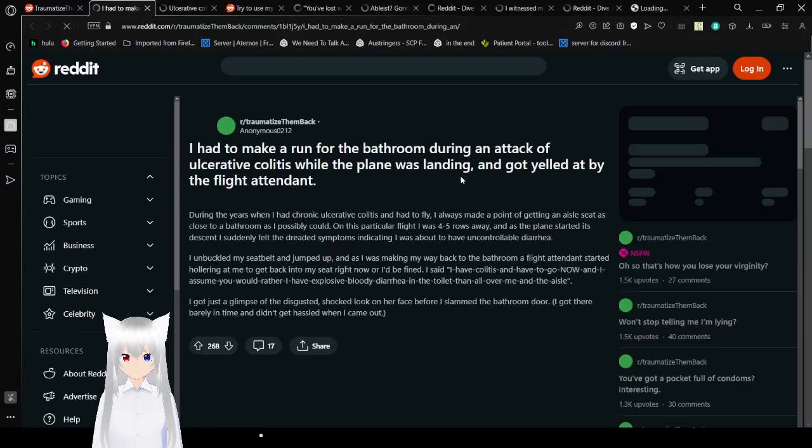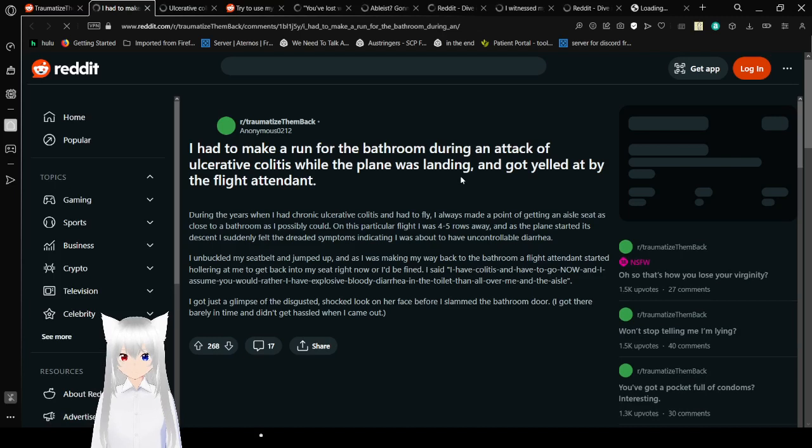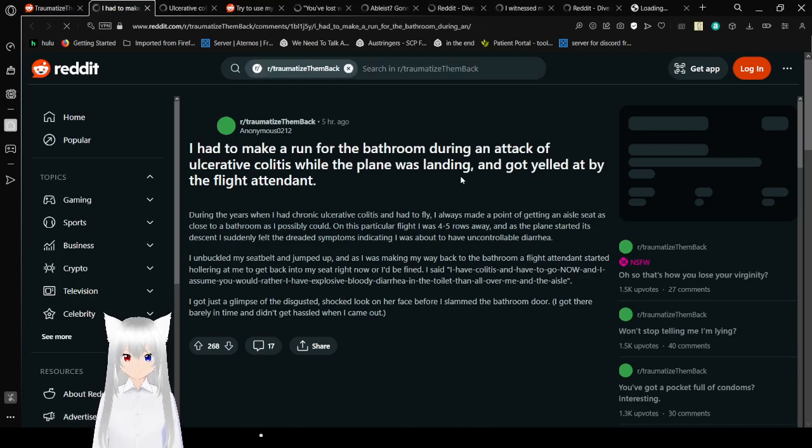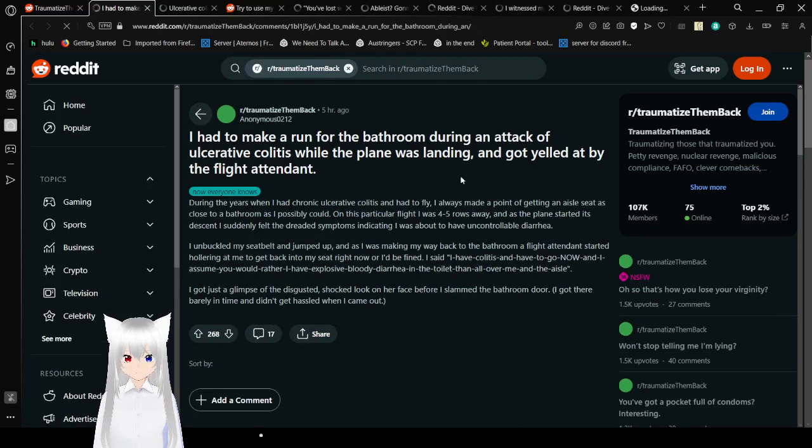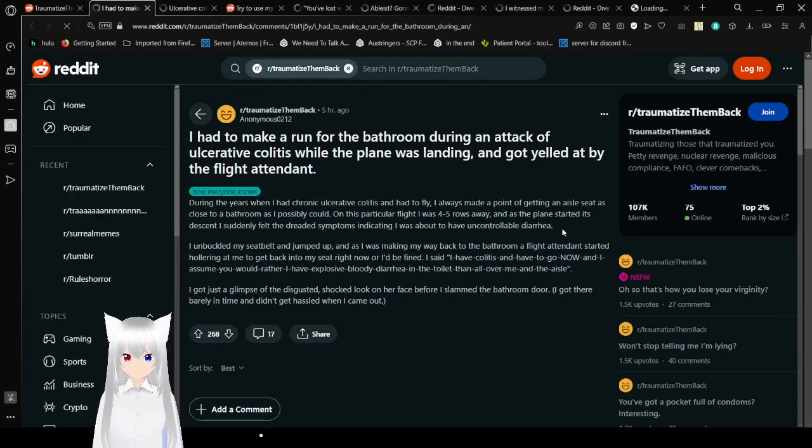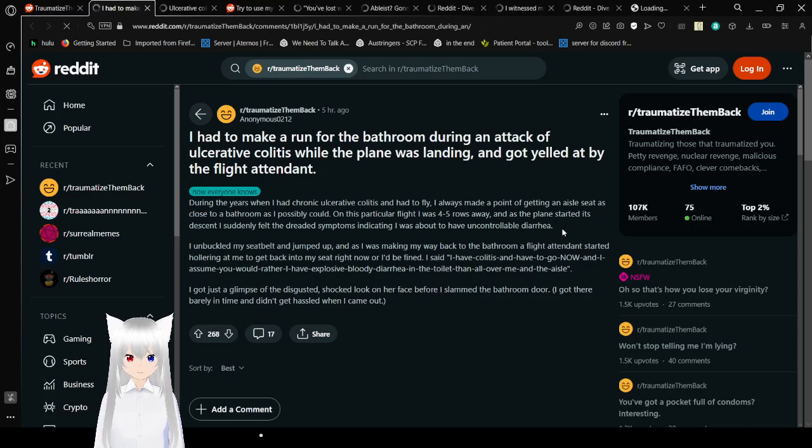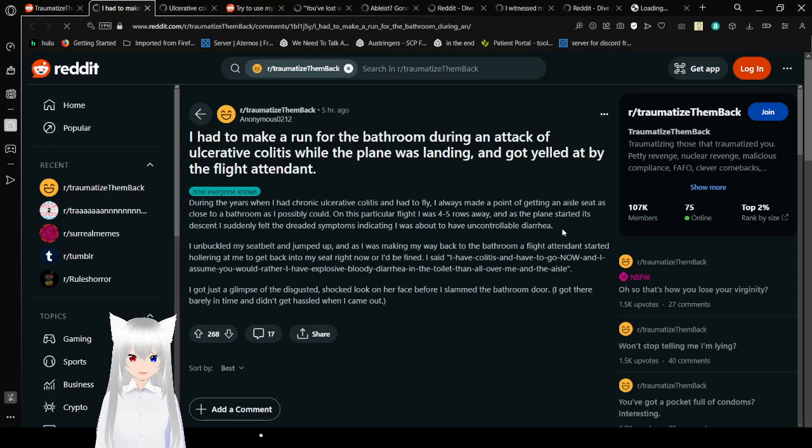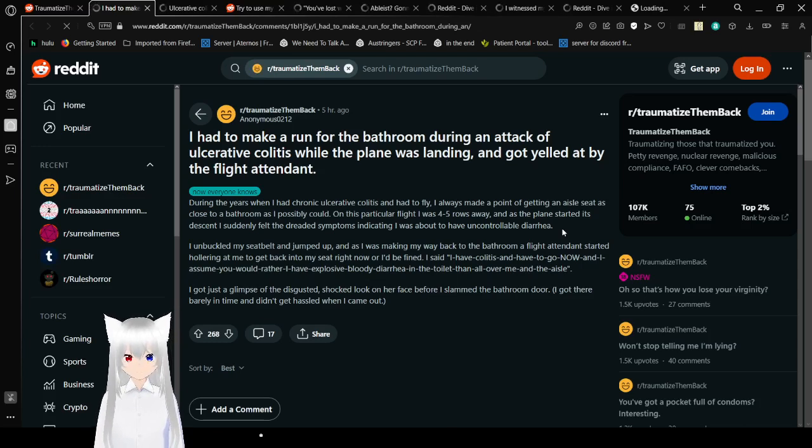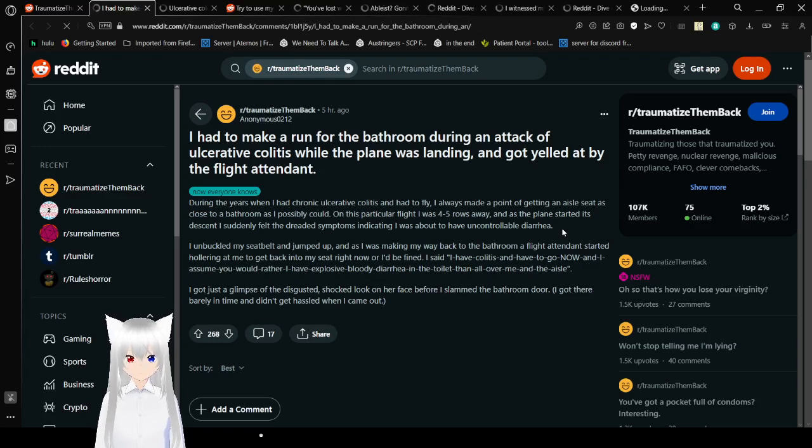I had to make a run for the bathroom during an attack of ulcerative colitis while the plane was landing and got yelled at by the flight attendant. During the years when I had chronic ulcerative colitis and had to fly, I always made a point of getting an aisle seat as close to the bathroom as I possibly could. On this particular flight I was 45 rows away, and as the plane started to descend I suddenly felt the dreaded symptoms indicating I was about to have uncontrollable diarrhea.